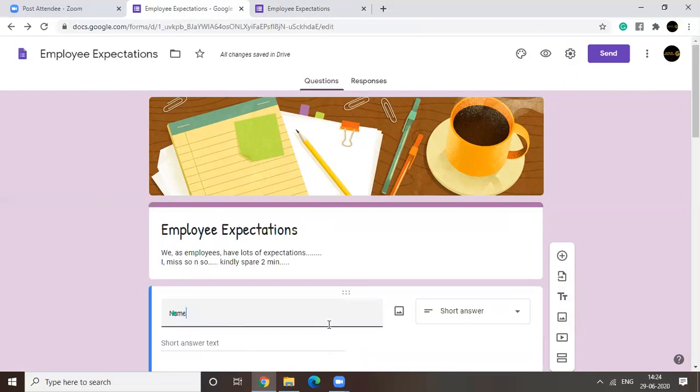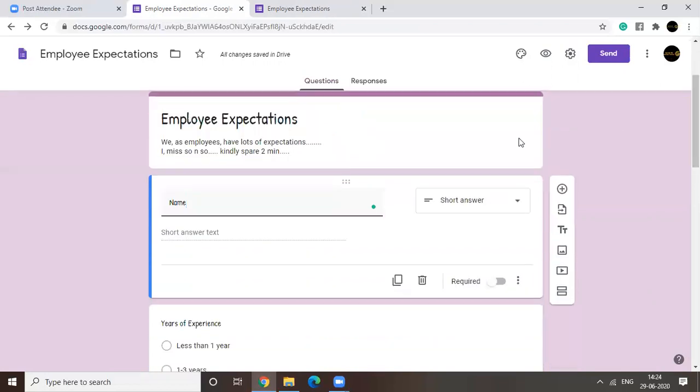You can add images for each question, by the way. Here is the option. For each question, you can add an image. Okay? You can add sections also.